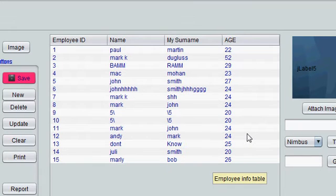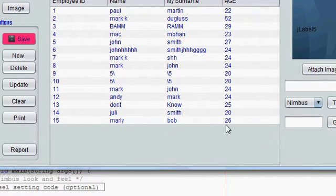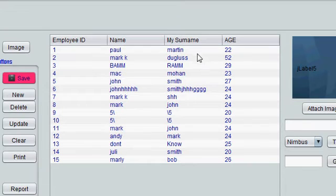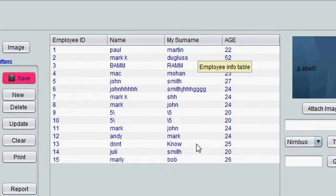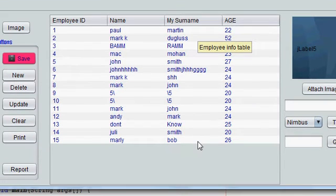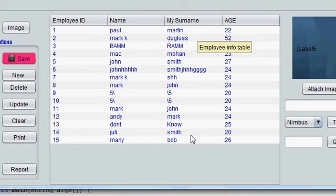In this video I will show you how to count all the rows in your database or in your table.